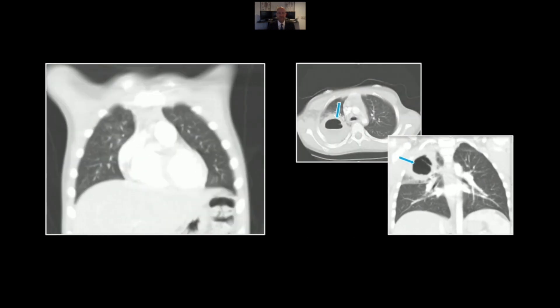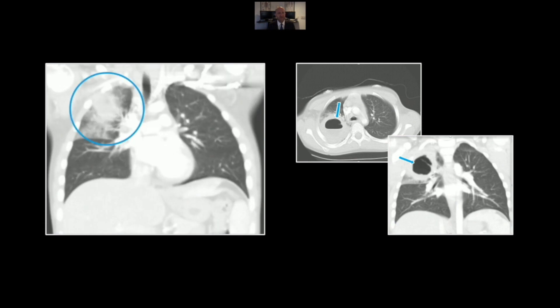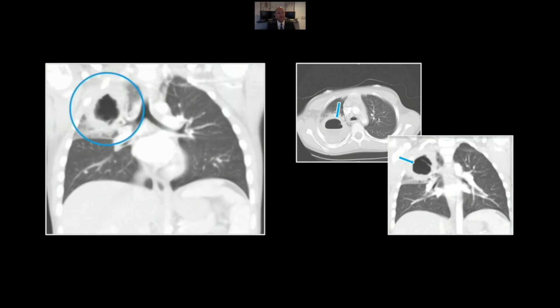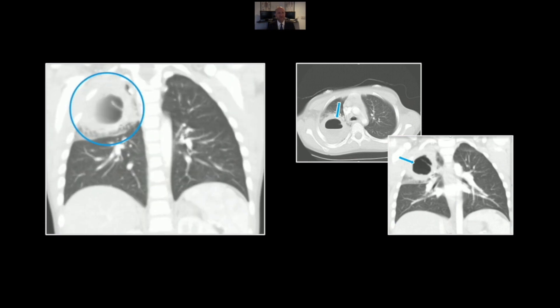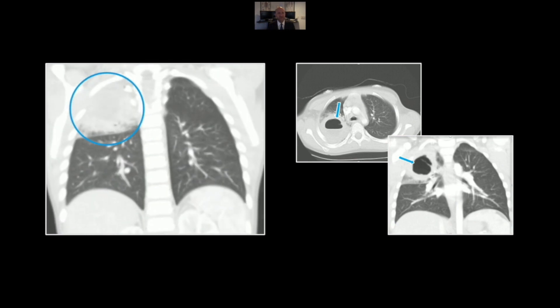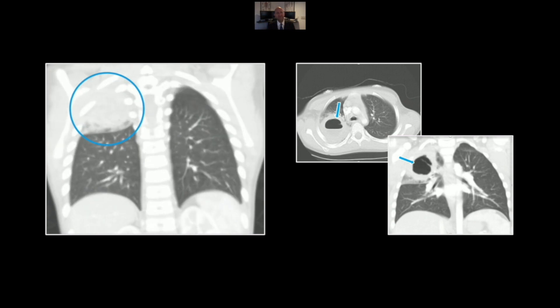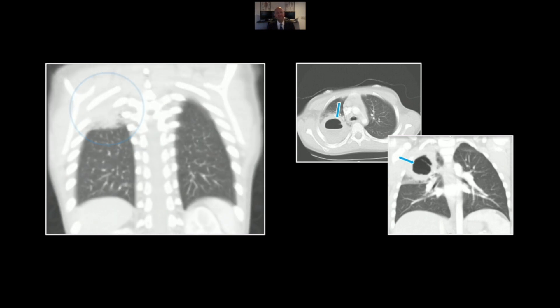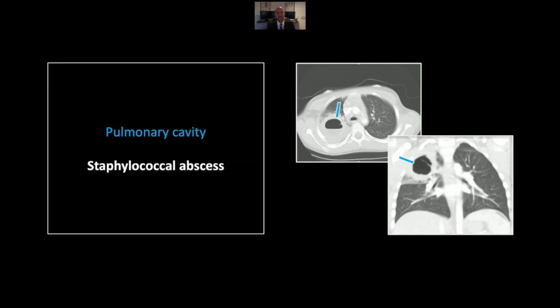Here it is on the coronal as well — you can see the layering fluid very nicely there. That is a case of a staphylococcal abscess.